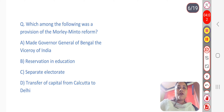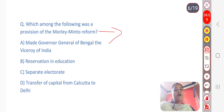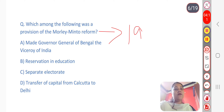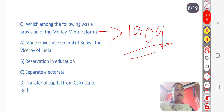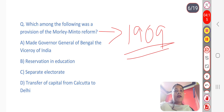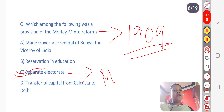Next question: Which of the following was a provision of the Minto-Morley (More-Minto) reforms? The answer is option A — the Act of 1909. A separate electorate was provided to the Muslims under the Minto-Morley Reforms of 1909.